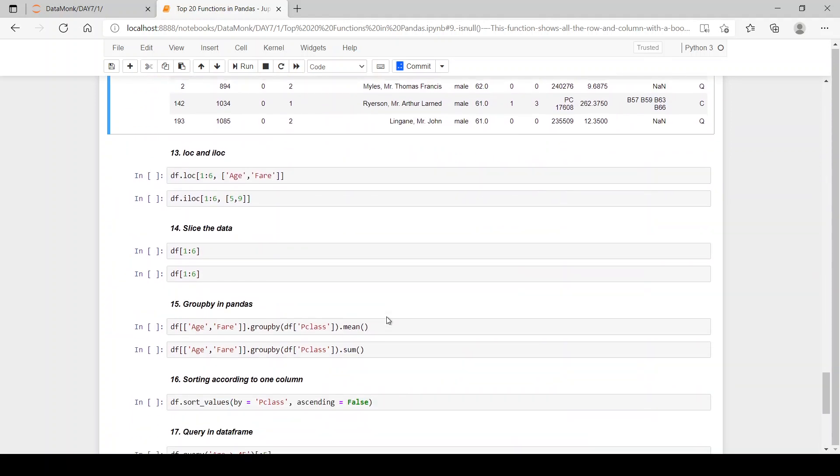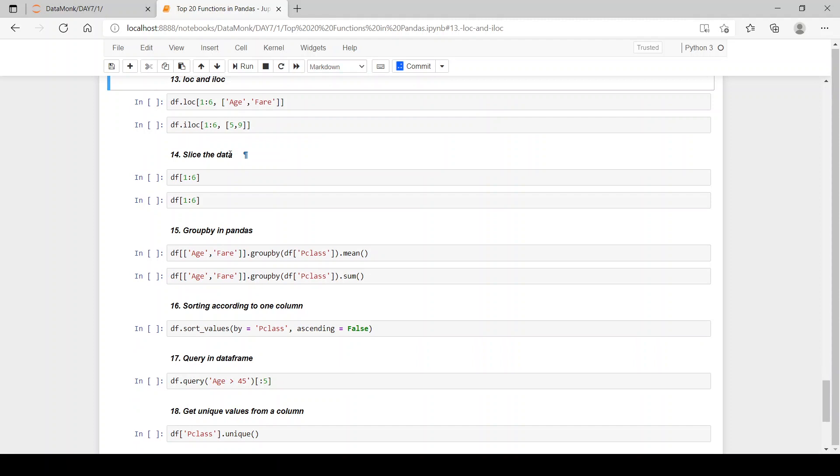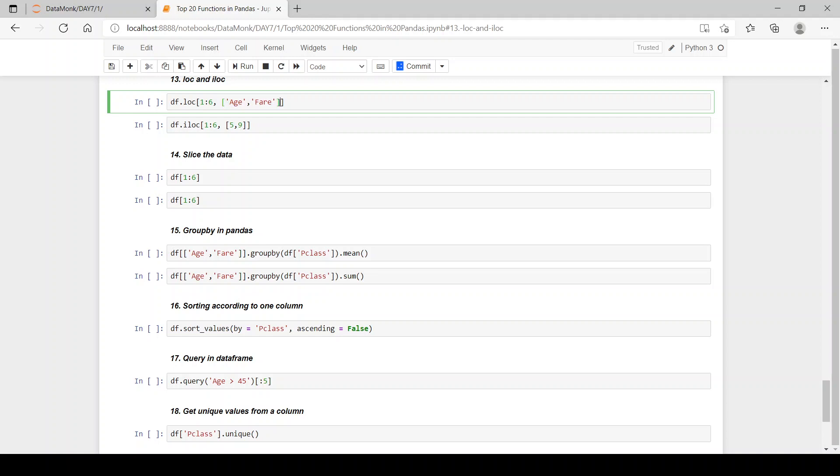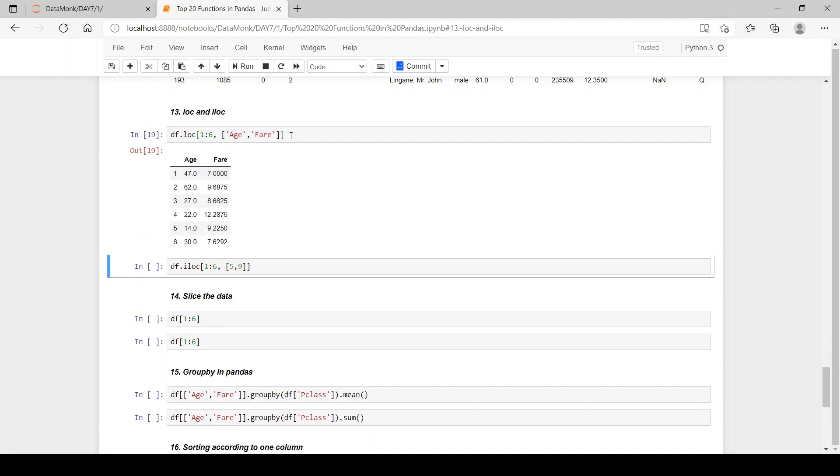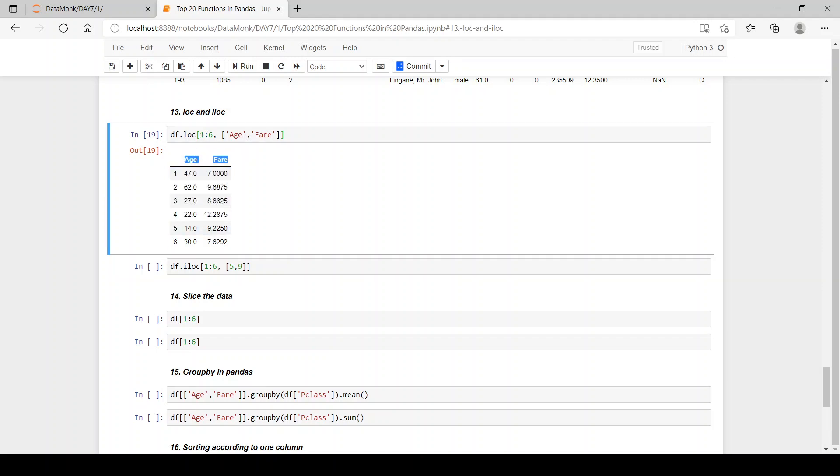Now let's see what is loc and iloc. So loc, this is the rows, the range of rows we want, and this is the column range we want. So we want the rows from 1 to 6, and then we want only these two columns, which are age and fare. Now you can see we have from 1 to 6 and 6 is inclusive in loc.